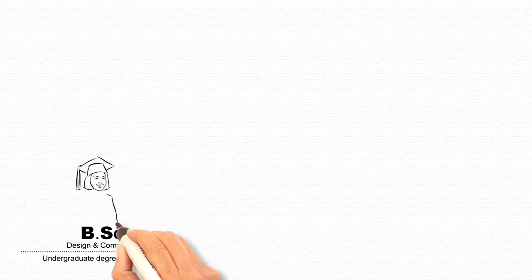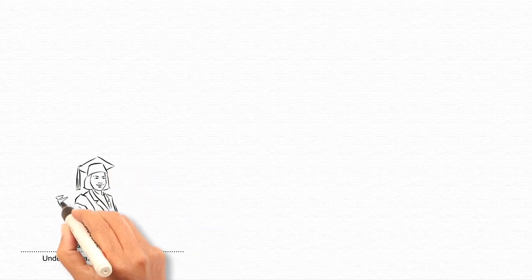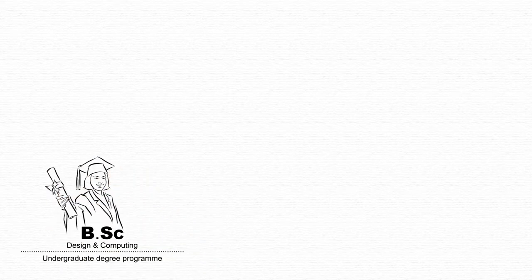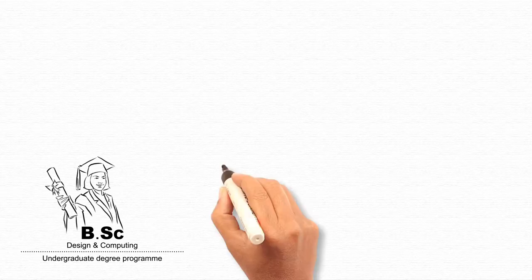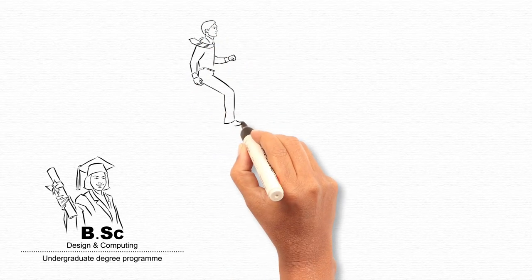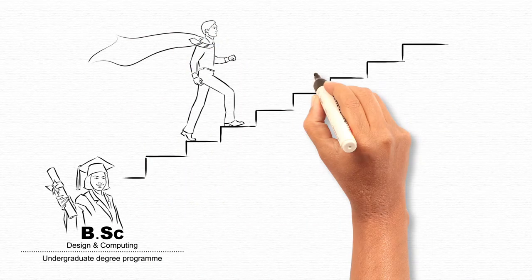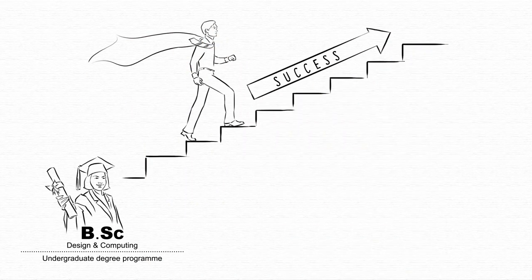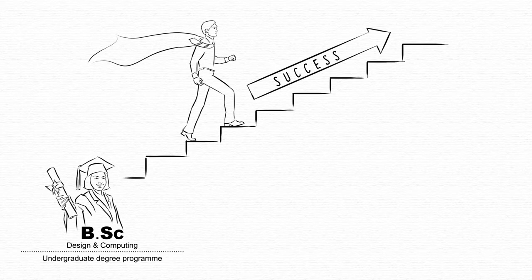BSc in Design and Computing is the only undergraduate degree program that equips learners with all knowledge and skill areas needed to accelerate career growth in the 21st century. Upon successful completion of the program,